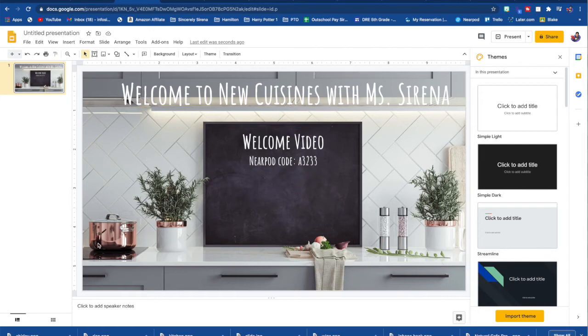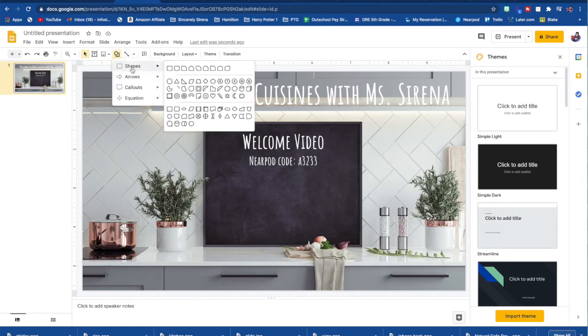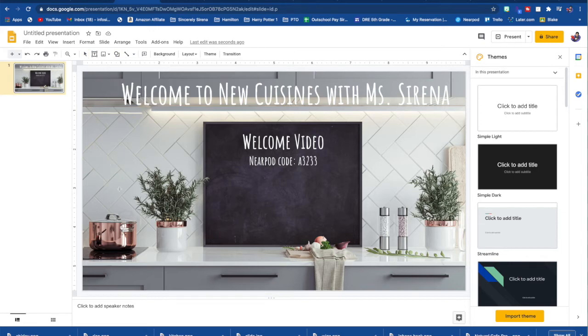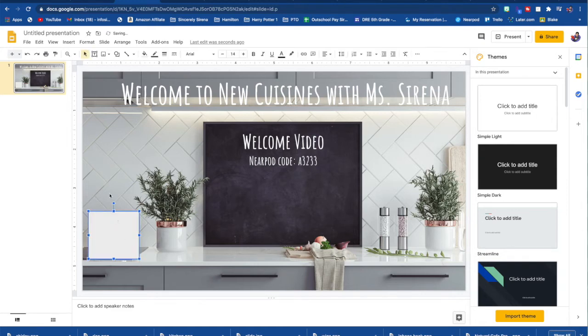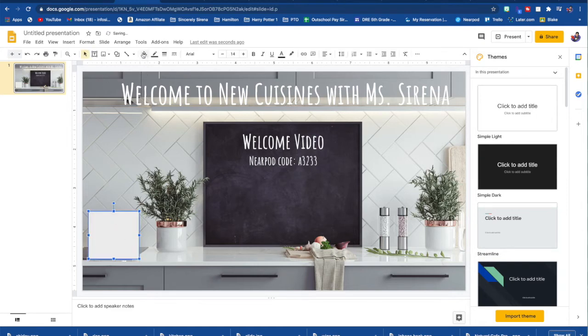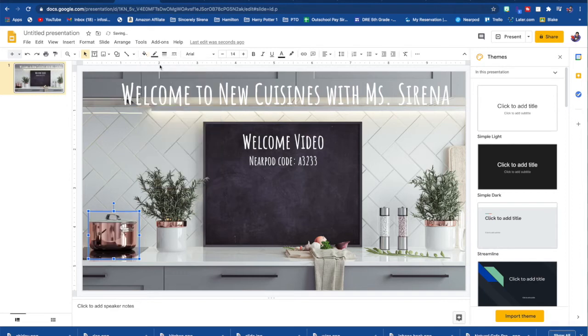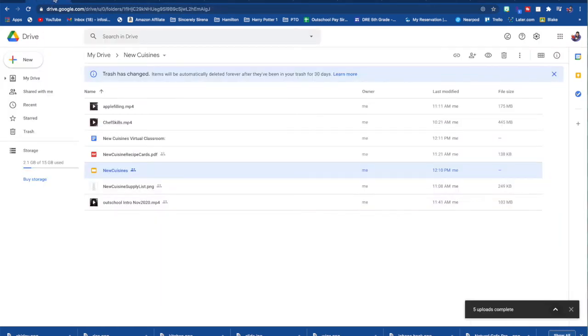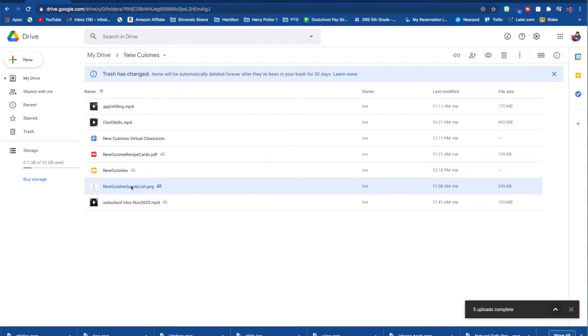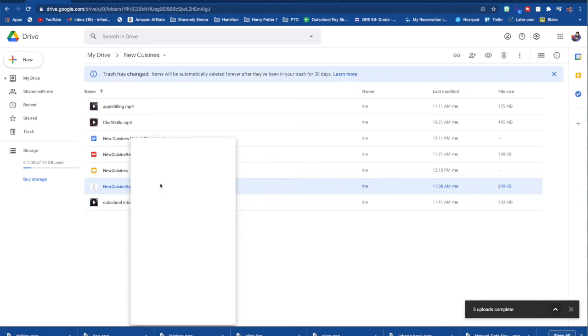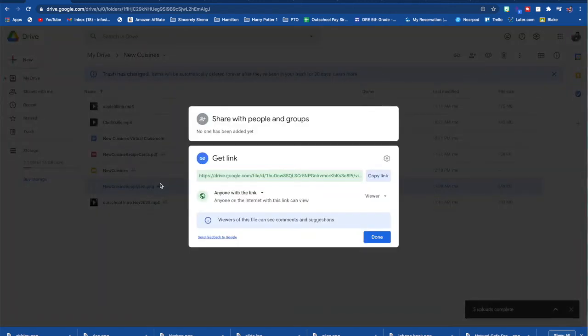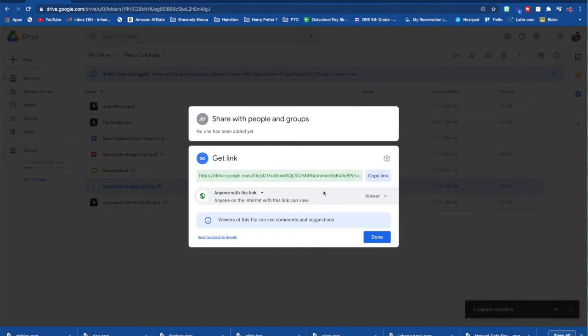So if you already have pictures on your background that you want to make clickable, all you have to do is just draw another shape like what we did before. So right here, I'm going to use this pot right here as our class supply list. So I'm going to create another shape, do transparent and make the border transparent. And then I'm going to go back to my Google drive in my Google folder. And I'm going to find my PDF file that I had already uploaded. I'm going to right click on it, get the link.